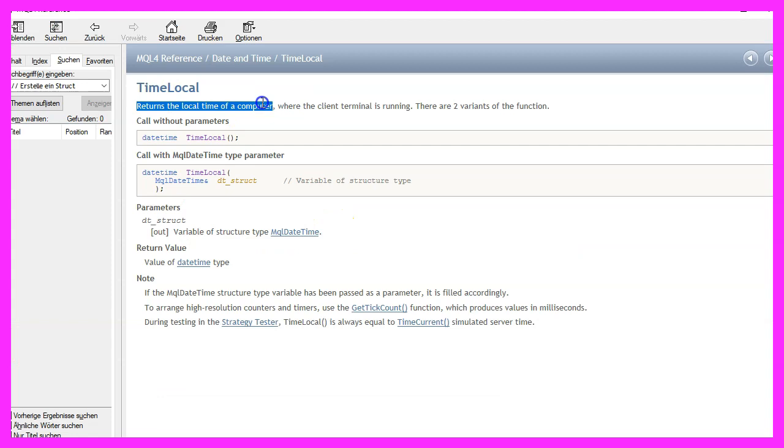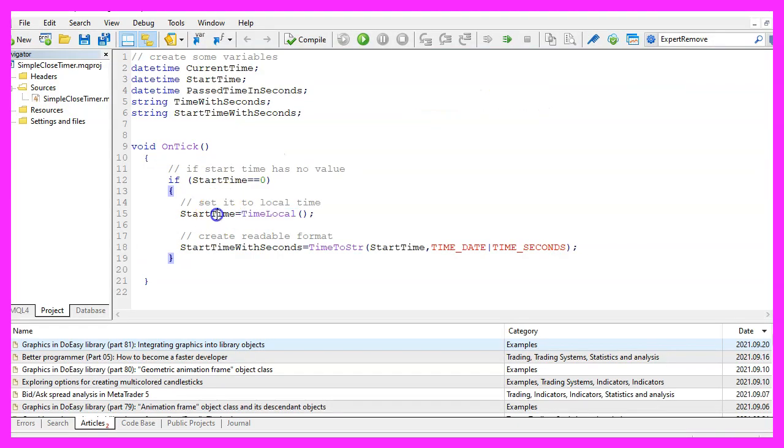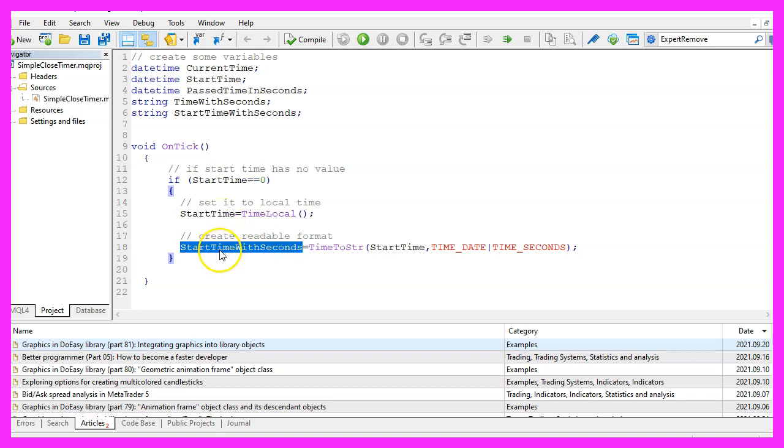We will assign the return value for time local, that is the local time of the computer where the client terminal is running to our start time. This will also work in the strategy tester where you can pick other time spans.